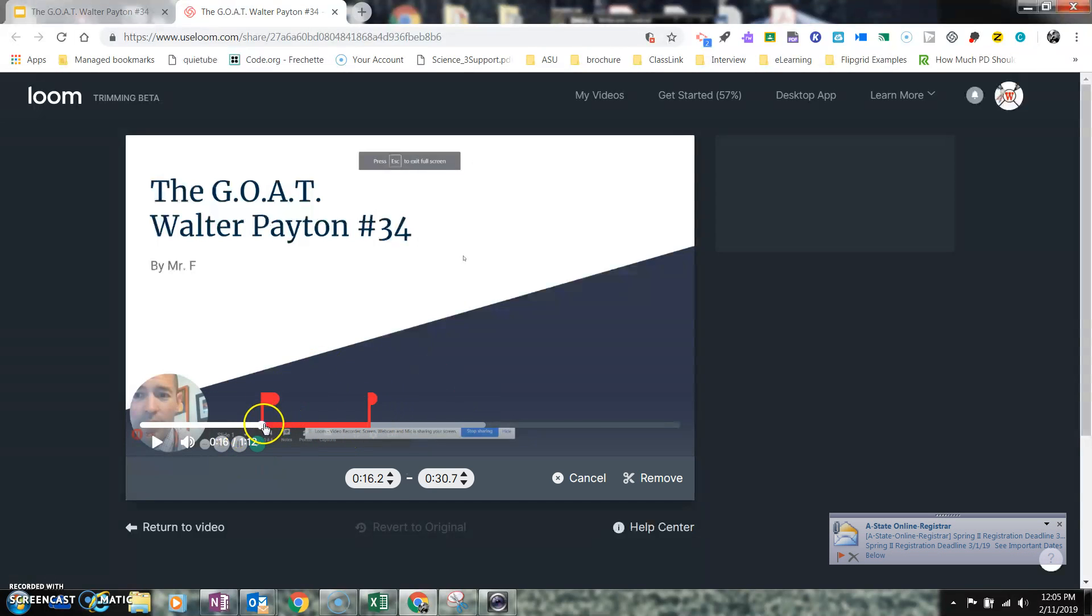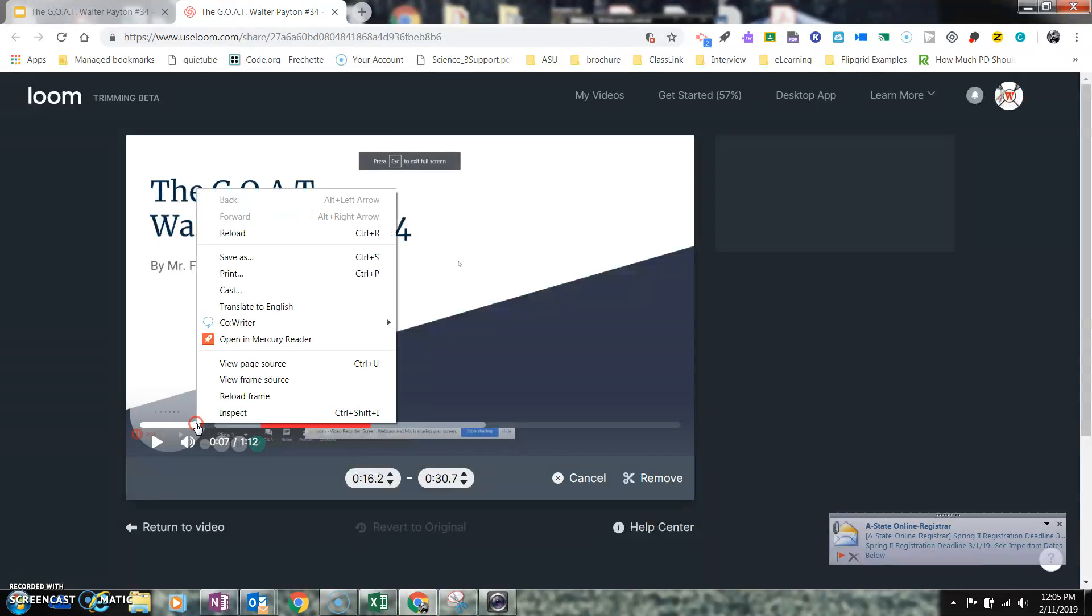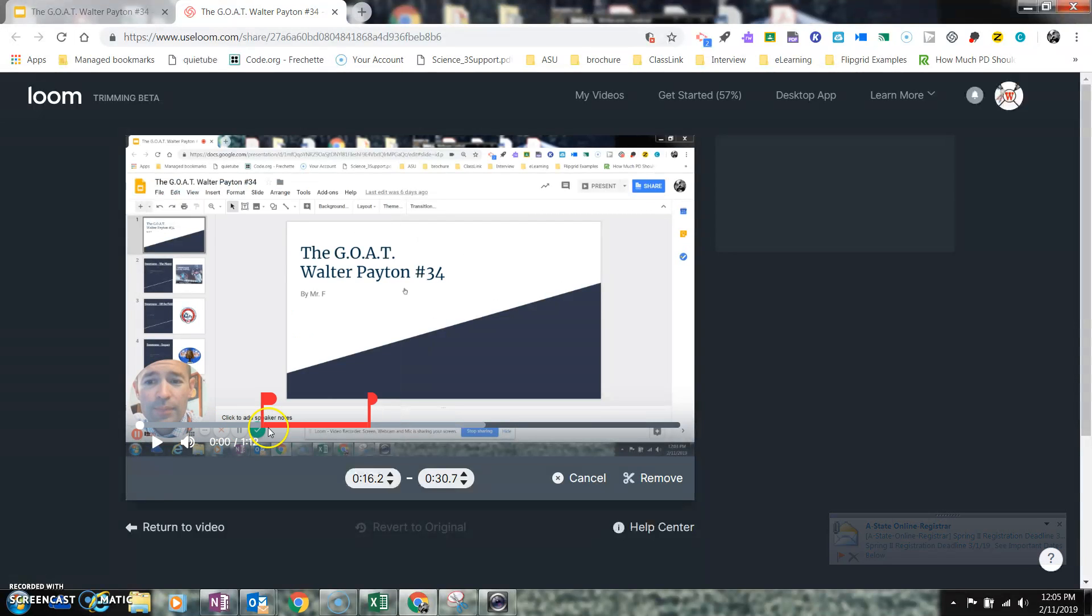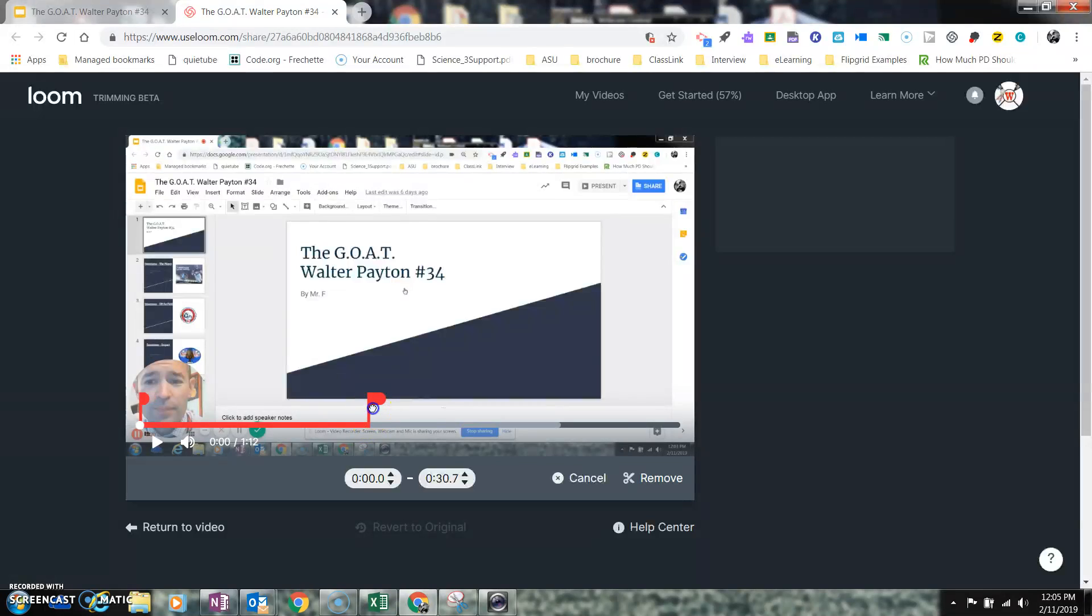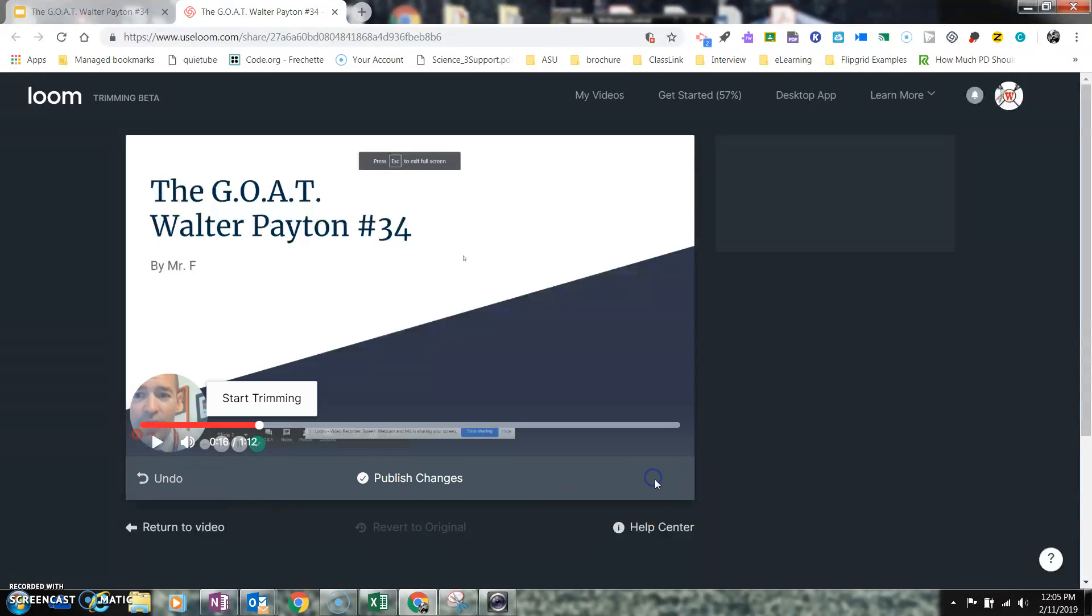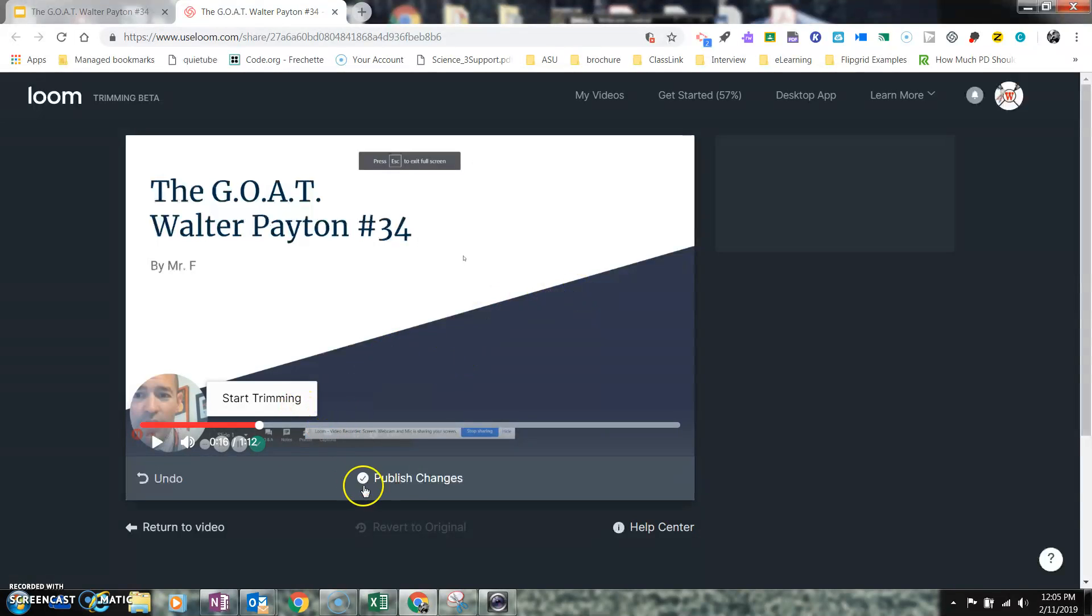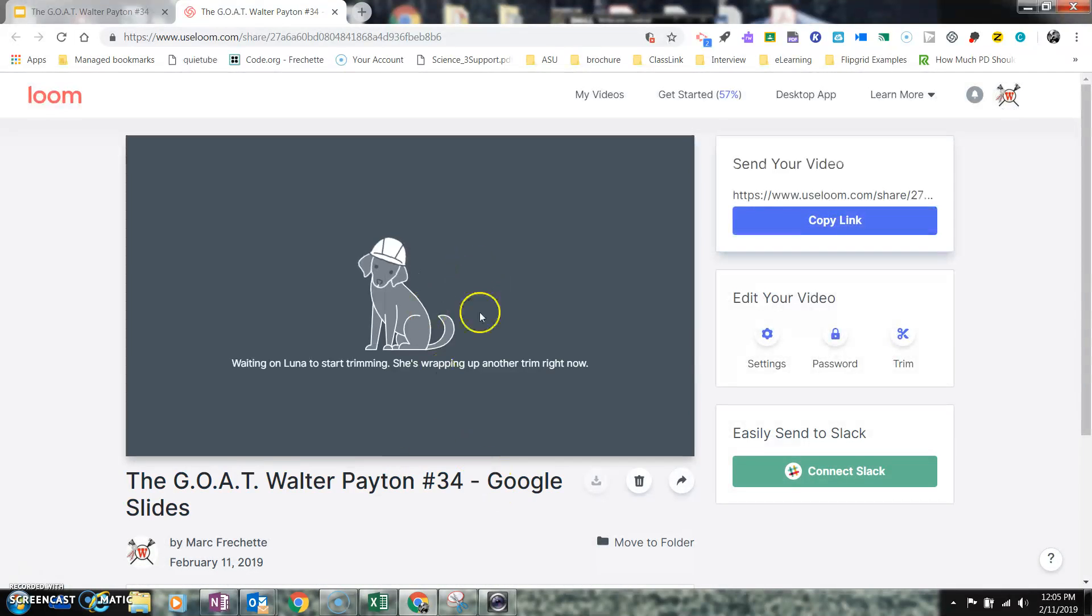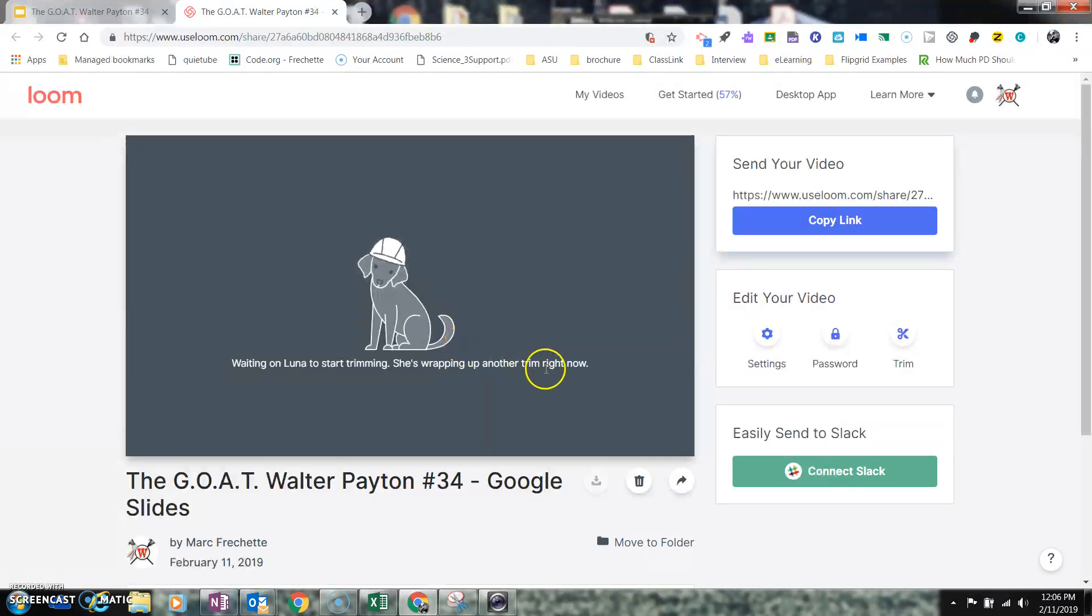It's going to take me into the editor, and I'm going to hit Start Trim. I said 16 seconds was right where I wanted to start the video. So I would go there and hit Remove. And what's going to happen is Loom's going to, after I hit Publish, reconfigure that video and take out the front.